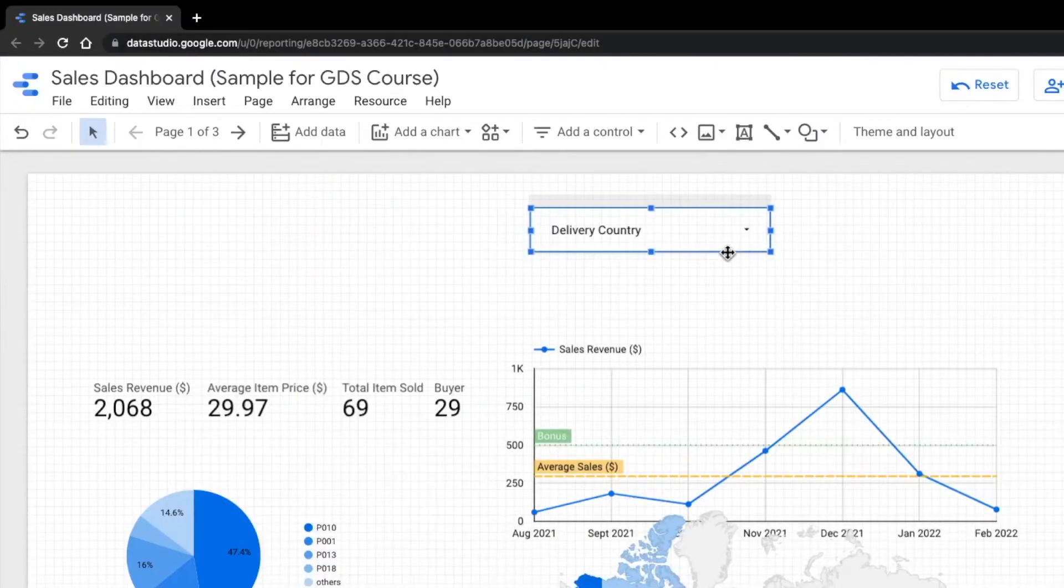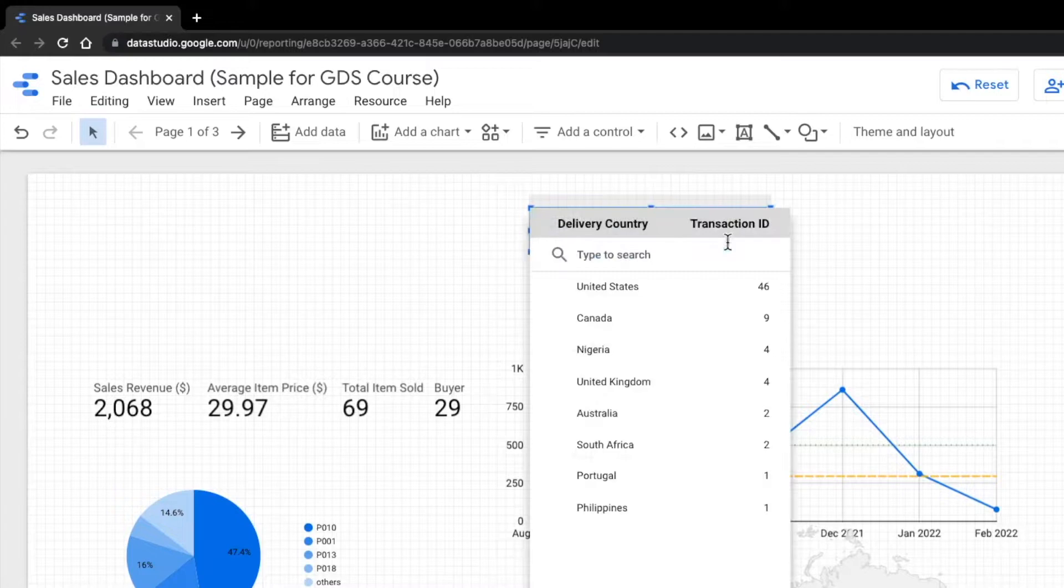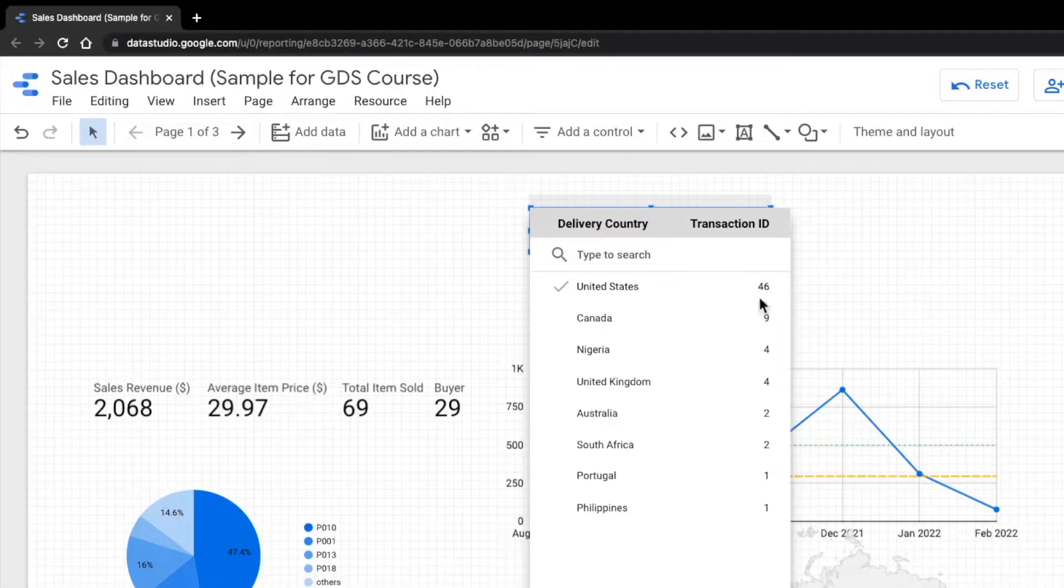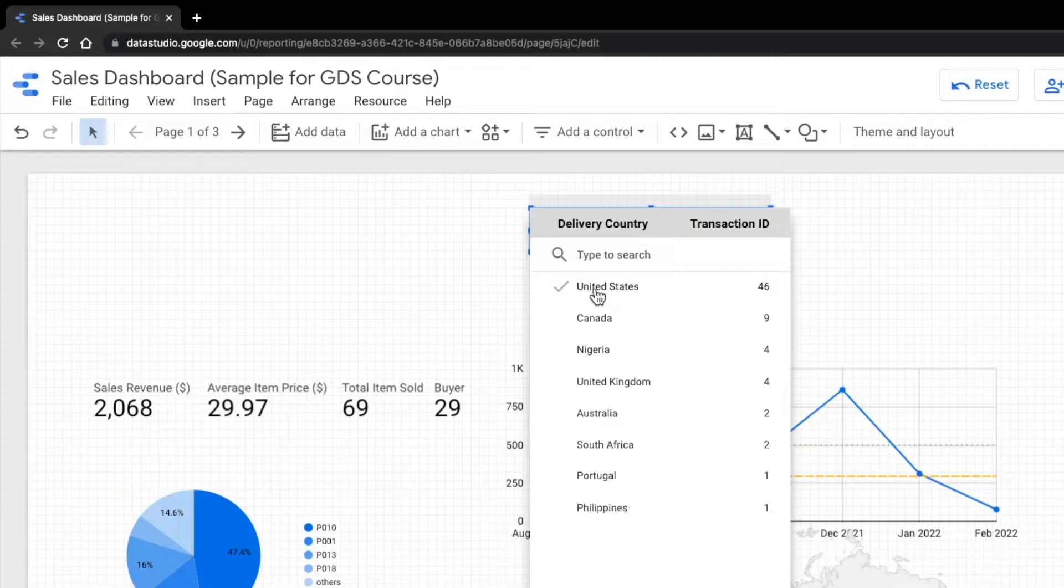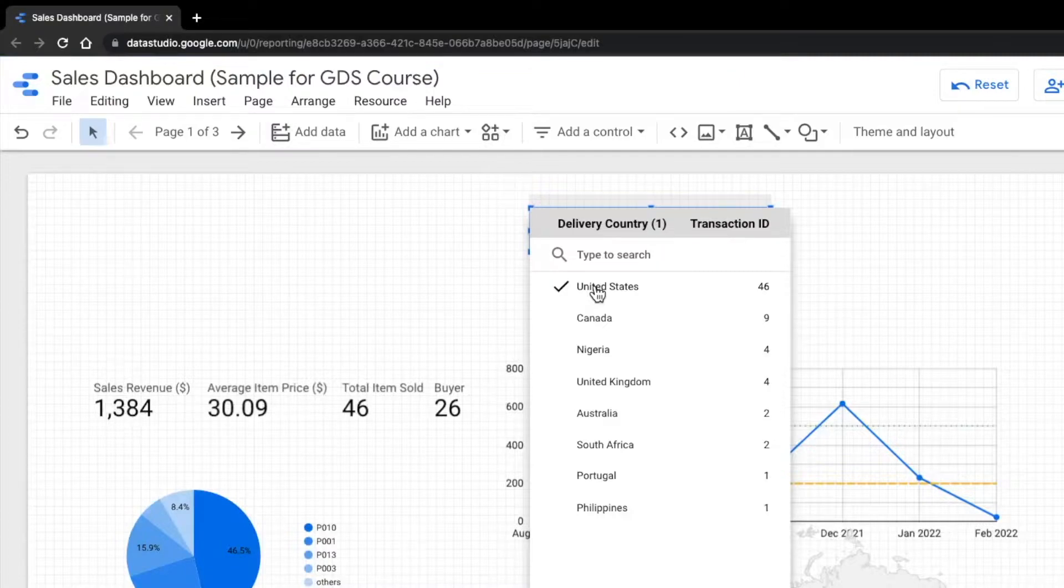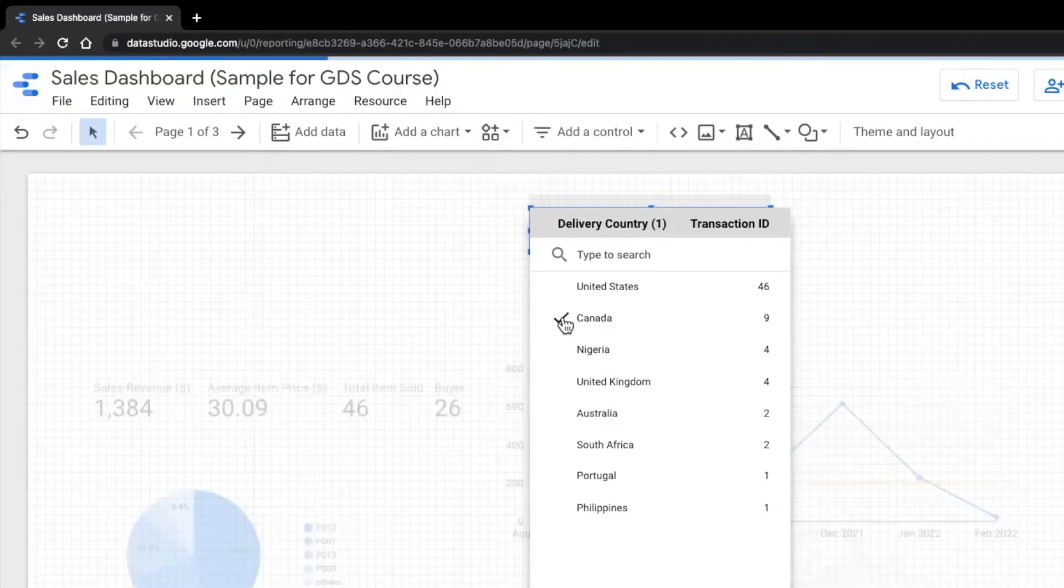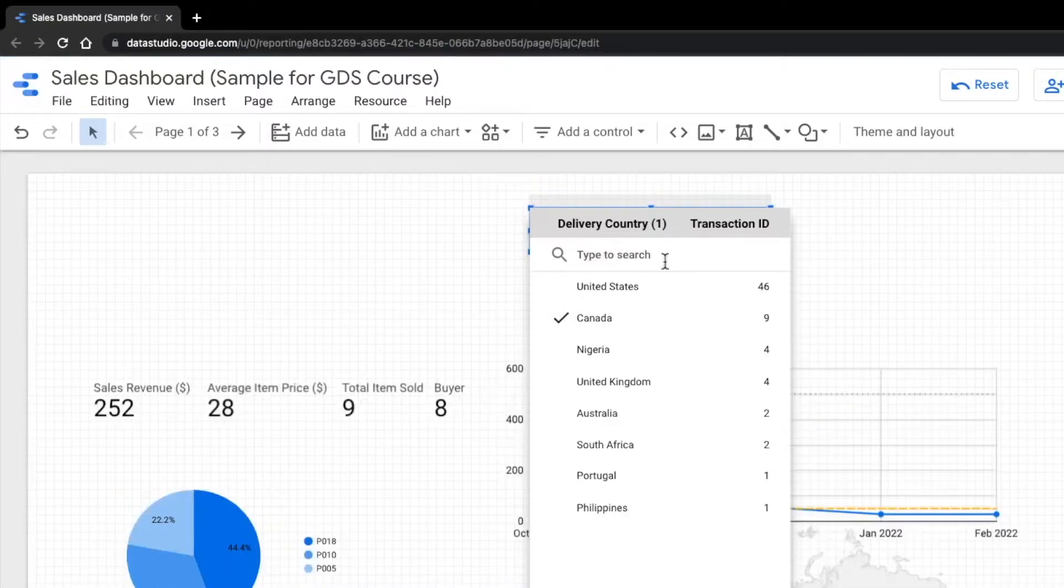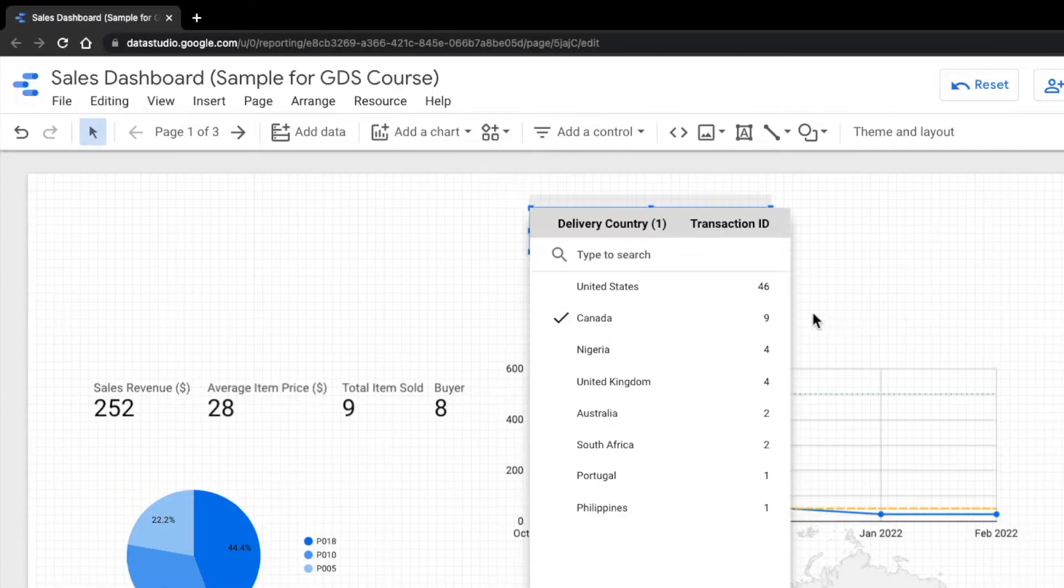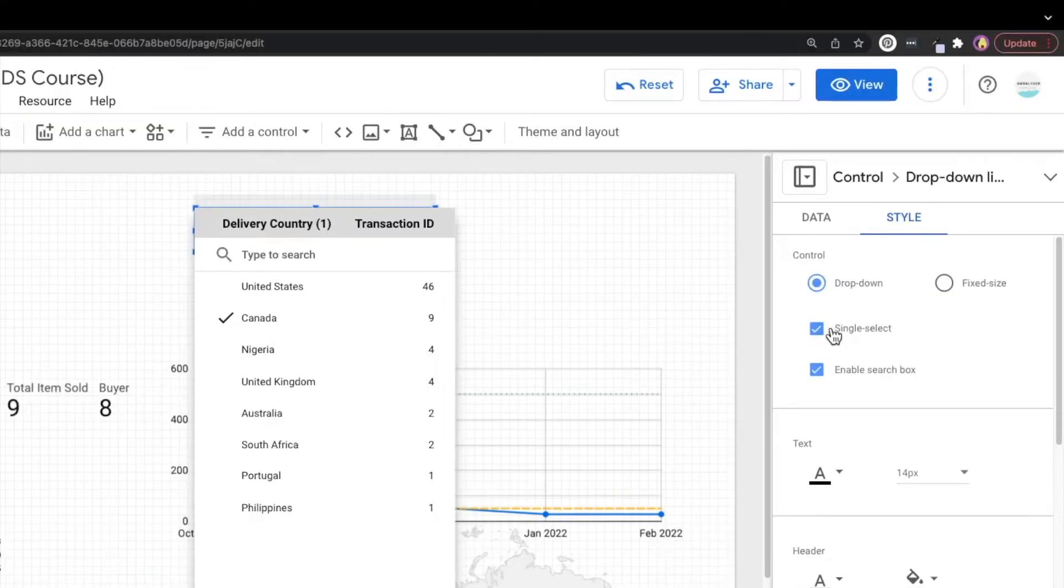Now when we try to select US, you can see that we no longer see the only button shows up when we hover on it. And now we can only select one country. So if I select United States, and if I want to select Canada now, the previous value will be cancelled automatically when you select the next one. So that's how we use the single select. But for this dashboard, I want to keep it as multiple selects. So I'm just going to untick the single select.